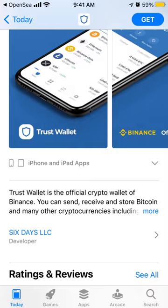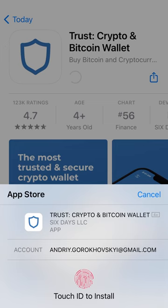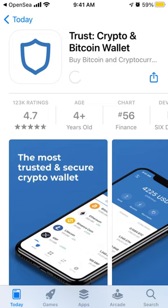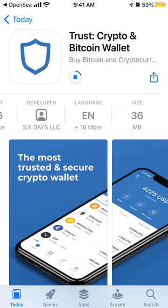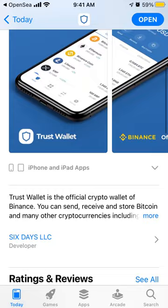To install it on iOS, just tap 'Get' and use Touch ID to install. You will be able to install it, and there you have it — it has over 100k ratings.